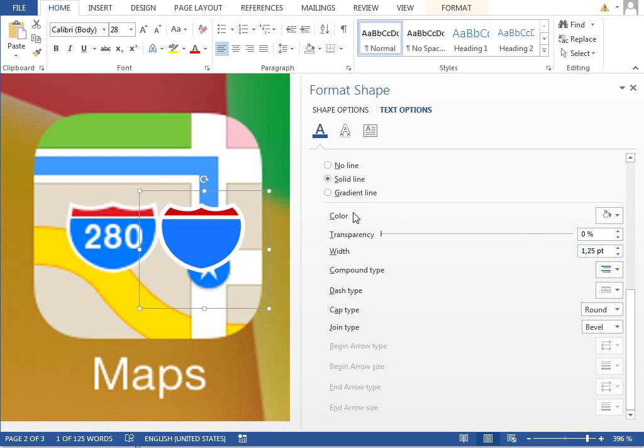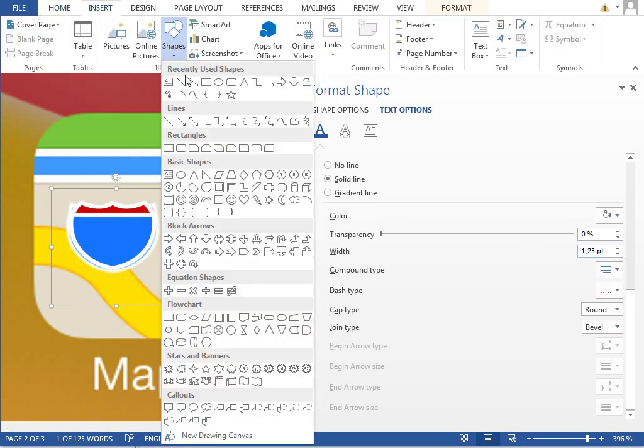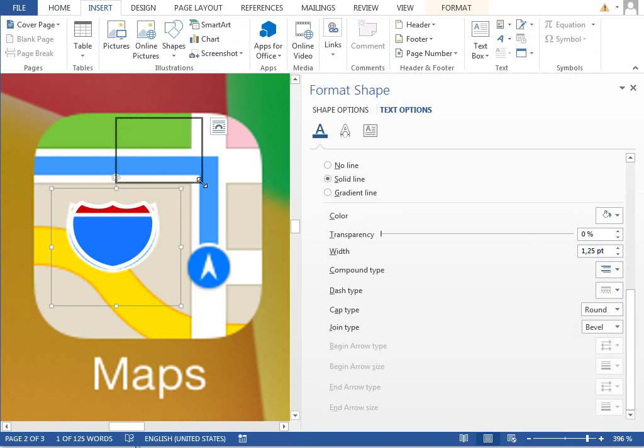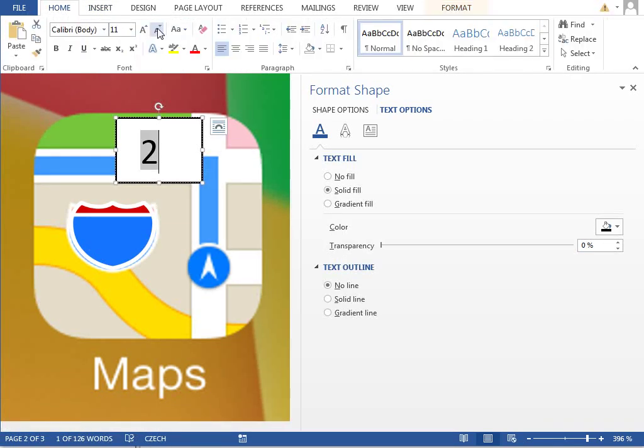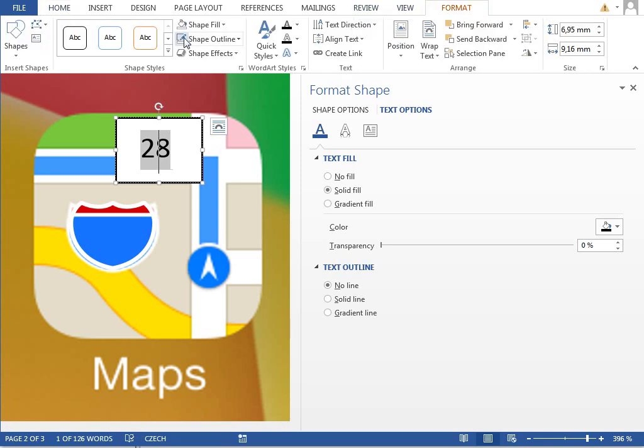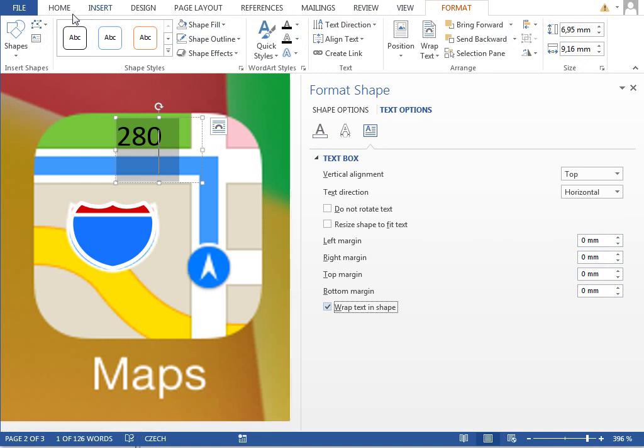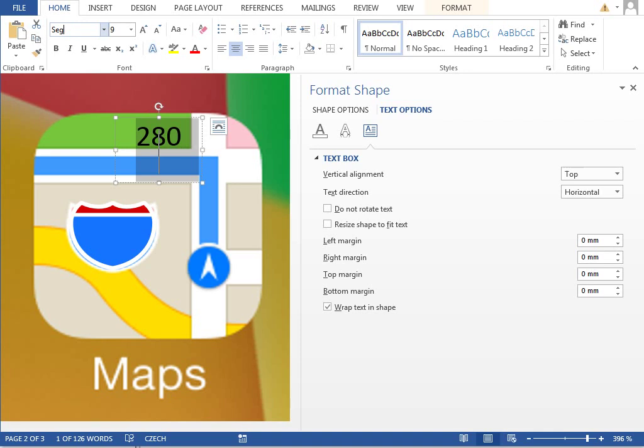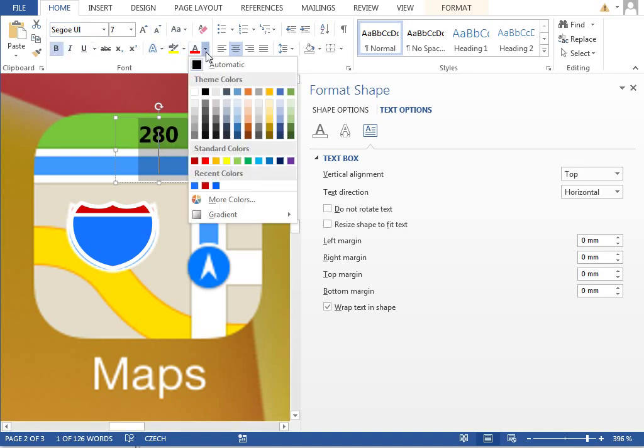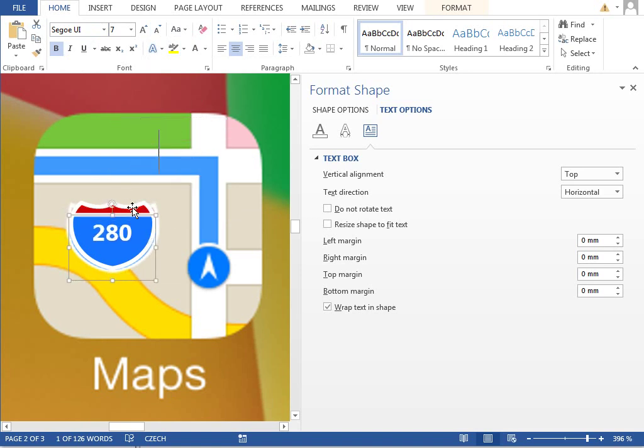Move it on the right spot. Insert a new text box, type in 280, or whatever it was. Make it smaller, no fill, no outline, no margins. Maybe center aligned, change the font to maybe Segoe UI. Maybe make it bold but smaller, text color to white.